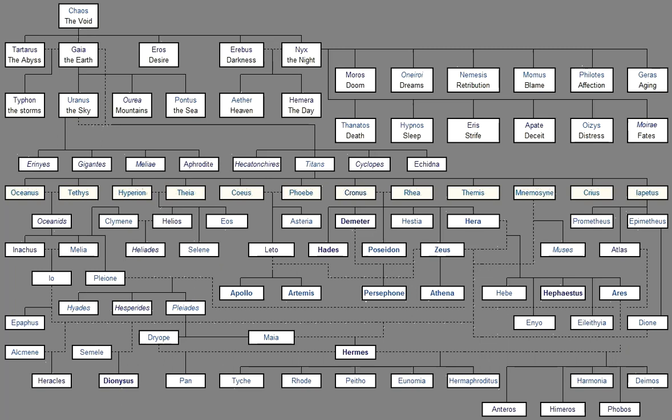And the gods who were born of them, Givers of good things, And how they divided their wealth, And how they shared their honors amongst them, And also how at the first they took Many-folded Olympus. These things declare to me from the beginning, You muses who dwell in the house of Olympus, And tell me which of them first came to be.